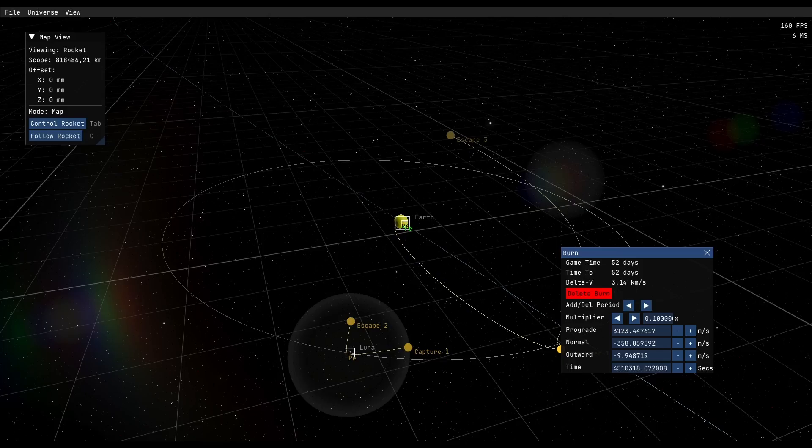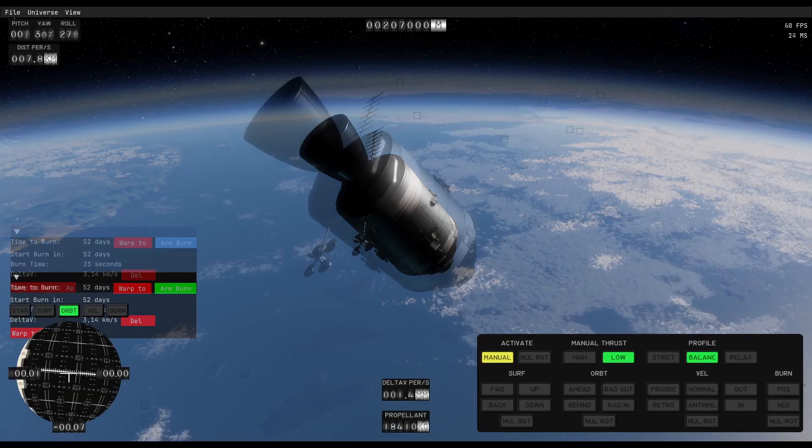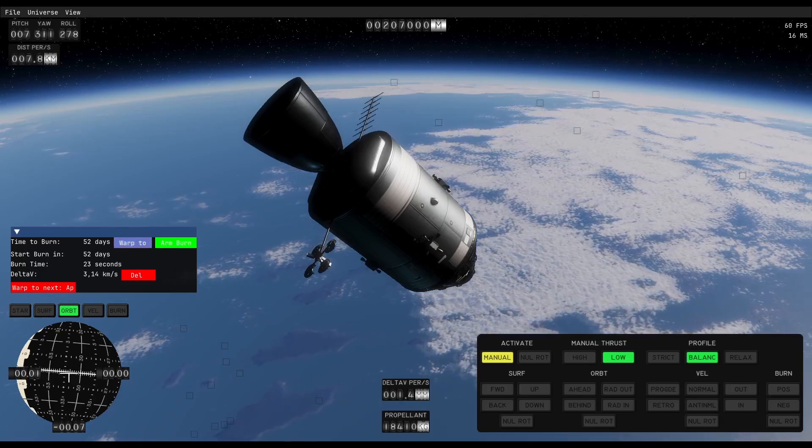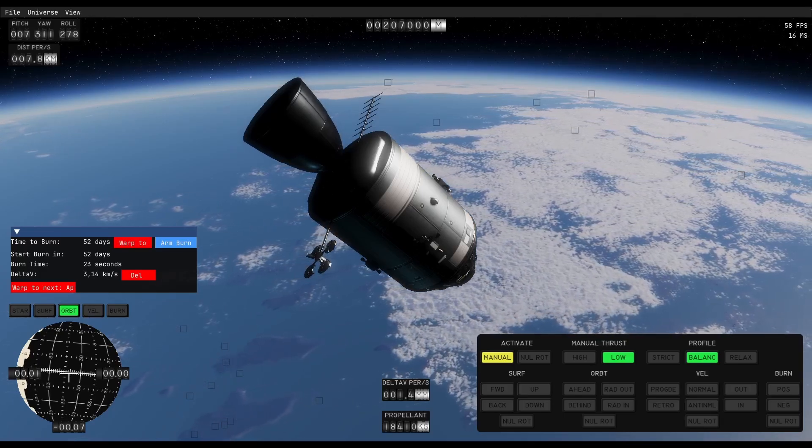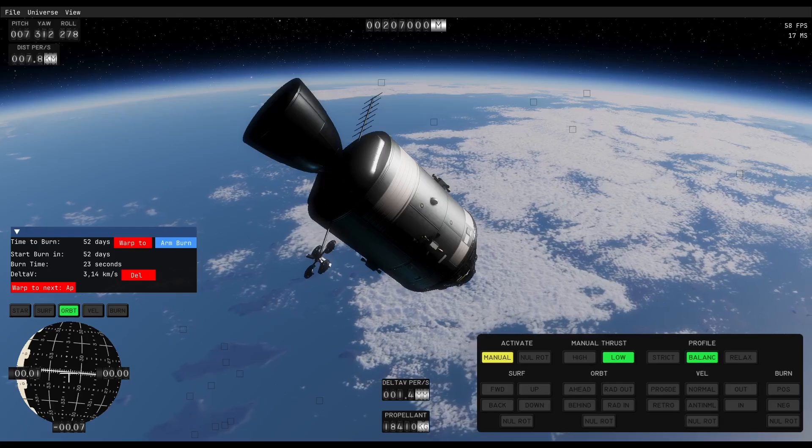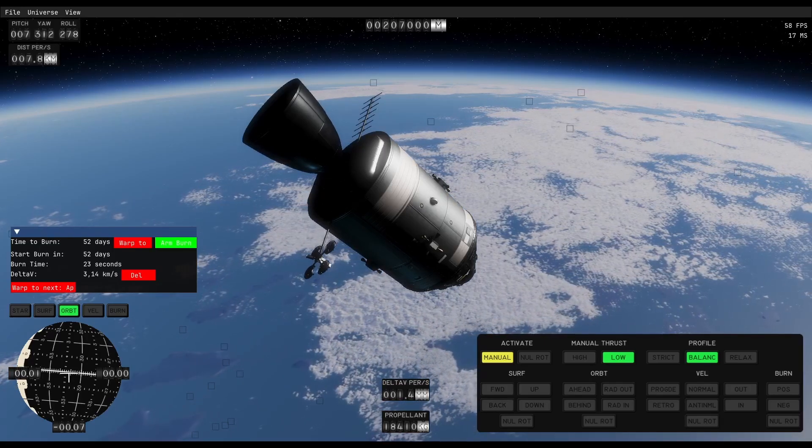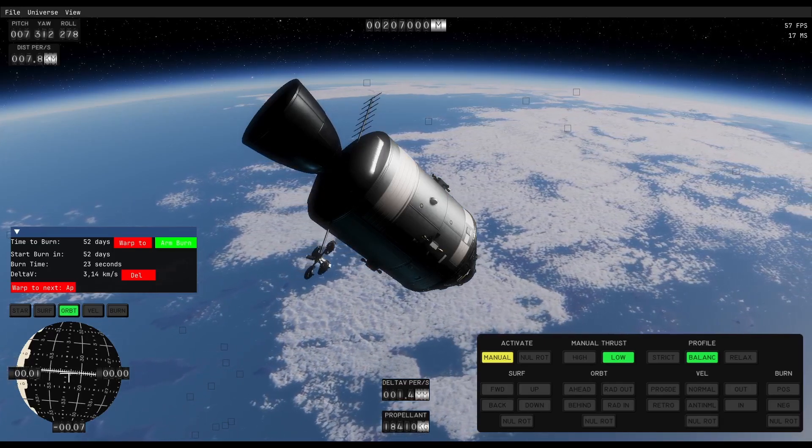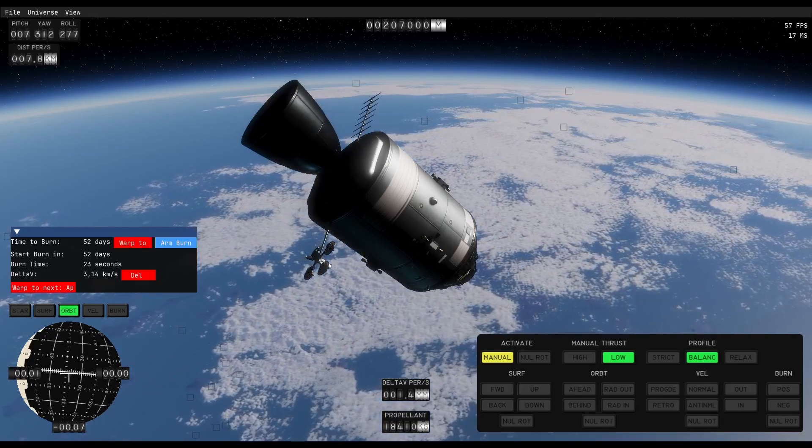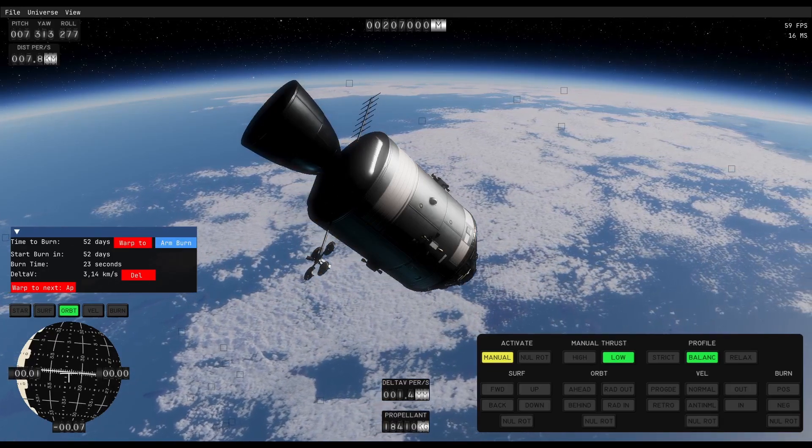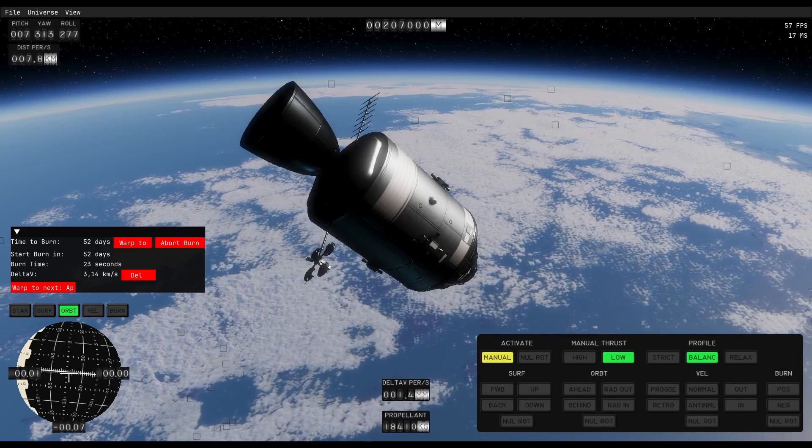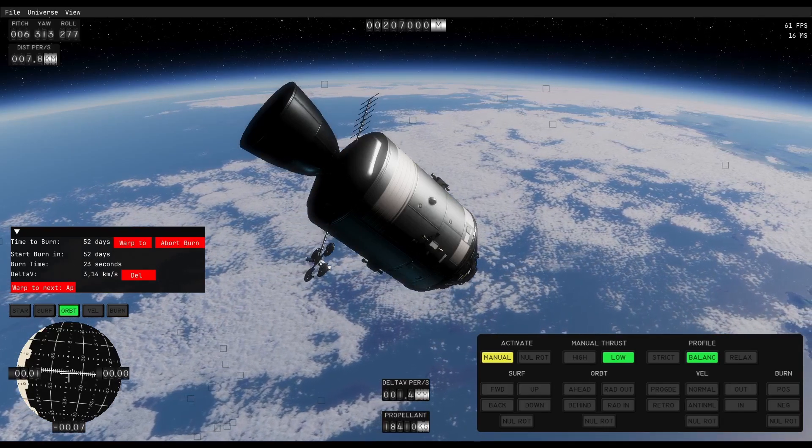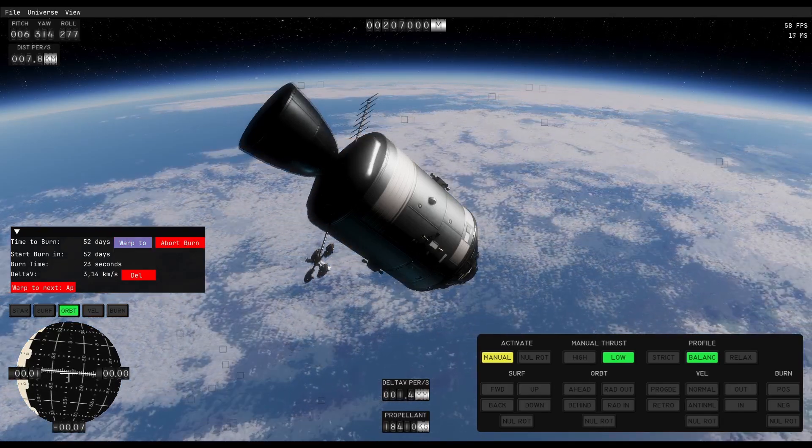Okay, so we have a burn for 3,140 delta-v. We can warp to our maneuver. We can arm the burn, which I guess will just use RCS to point correctly. We could delete it and we could just do some time warp. I think we will first now hit arm burn, and I have to do nothing for now. It will do it when we get to the point, I guess.